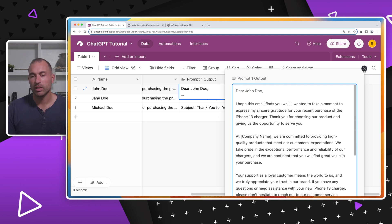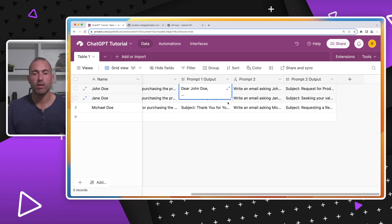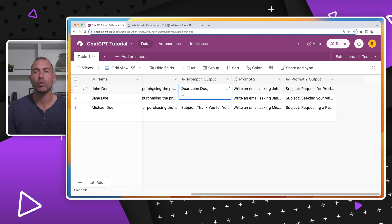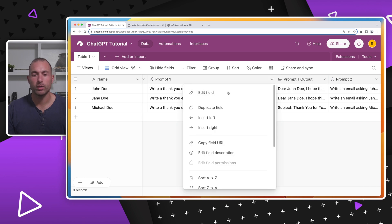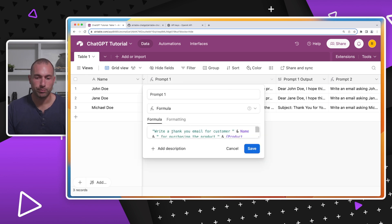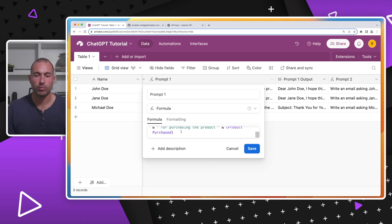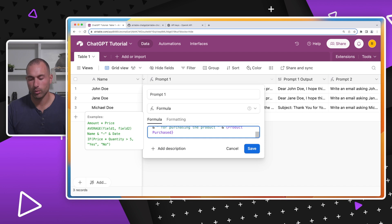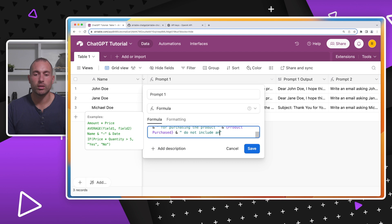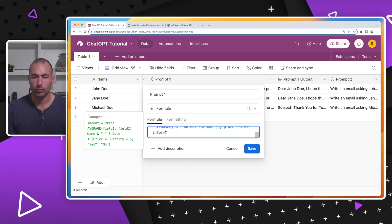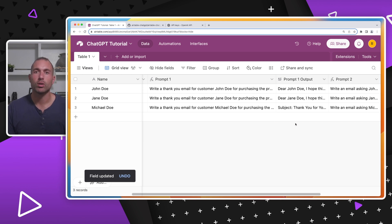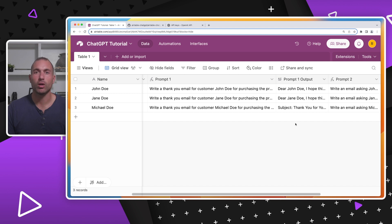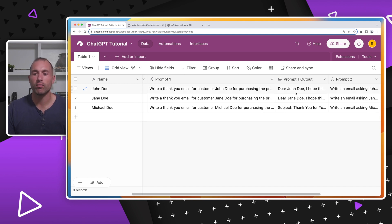Now, knowing this, we might have to refine our prompt so that it doesn't give us any of those placeholders. So we would go back to prompt one, click edit field, and write a thank you email for customer name for purchasing the product, product purchase, and then maybe do not include any placeholder information. Now, you shouldn't have to worry about those placeholders and you can just copy and paste these outputs right into whatever integration email service you may be using. You also may have Airtable sync them automatically with the integrations they already have. And there you have it.